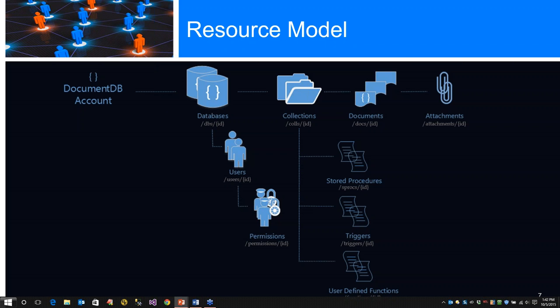Collections - a collection is a container of JSON documents and the associated JavaScript application logic used to perform operations against those documents. A collection is a billable entity where cost is determined by performance level association with the collection. The performance levels S1, S2, and S3 provide 10 gigabytes of storage and fixed amount of throughput.